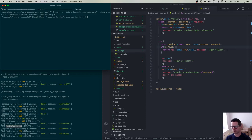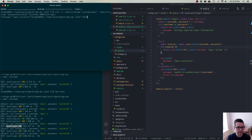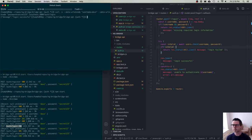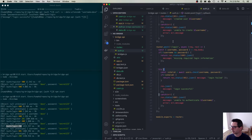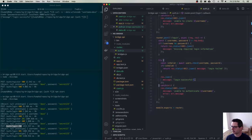I've gone through the trouble of authenticating myself — I've proven that I am the same Dave who registered previously because I have the same password that produced the hash stored in your database. But I don't have any way of staying logged in. Right now we log you in, send back a login successful message, and then what?